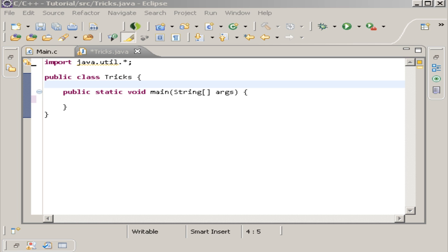So there are three different types of exceptions. You have your checked exceptions and your unchecked exceptions. And there's two types of unchecked exceptions - you have your error exception and your runtime exception.